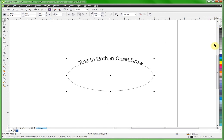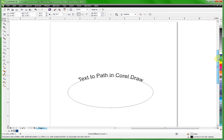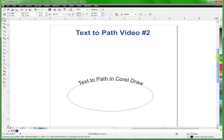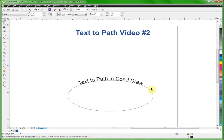This time what we're going to do is go one step further here. We've got our text on our path here, which is an ellipse, and I'm going to show you a little bit more what you can do with it. Right now it's just on the top of the path or the top of this ellipse and that may not be where we need it.